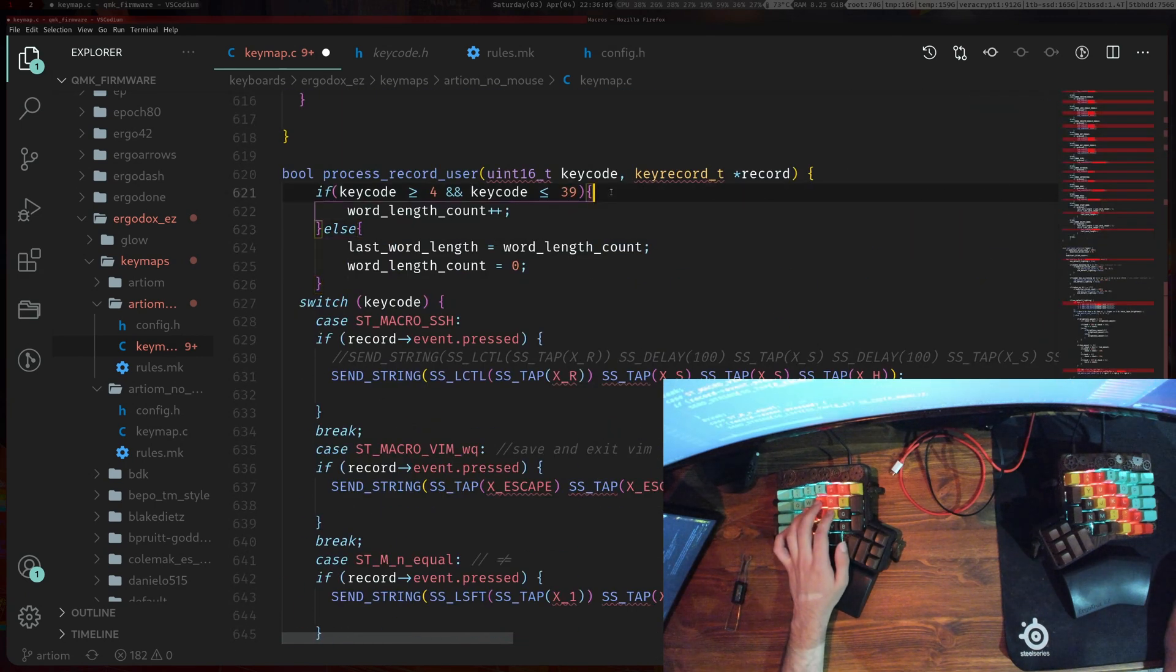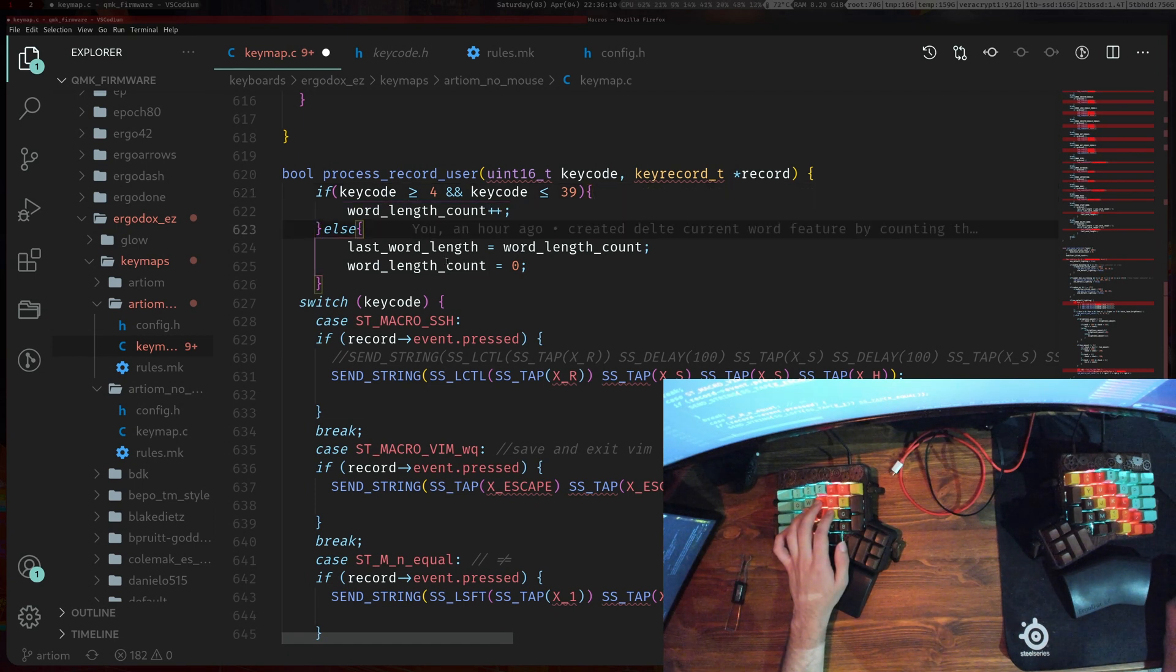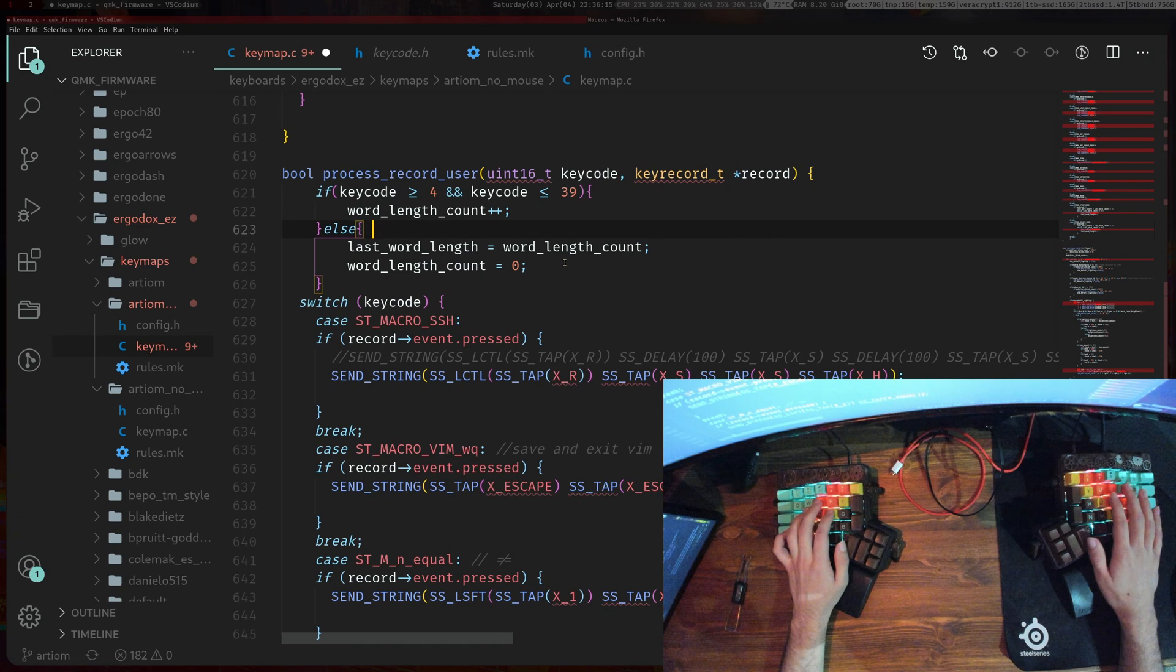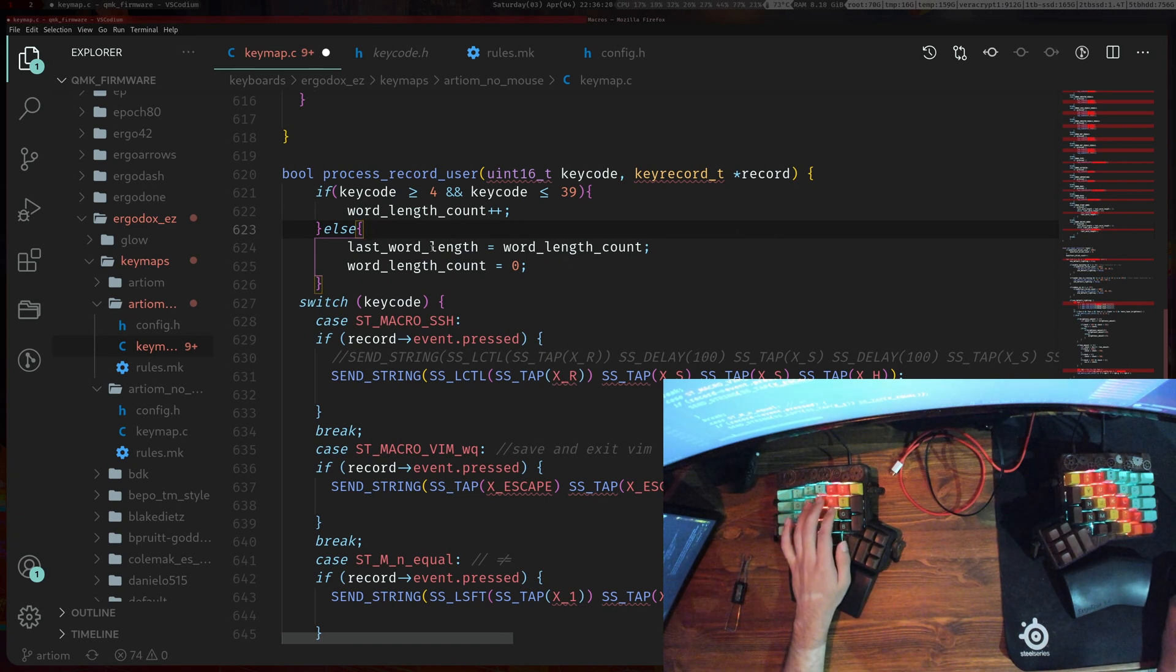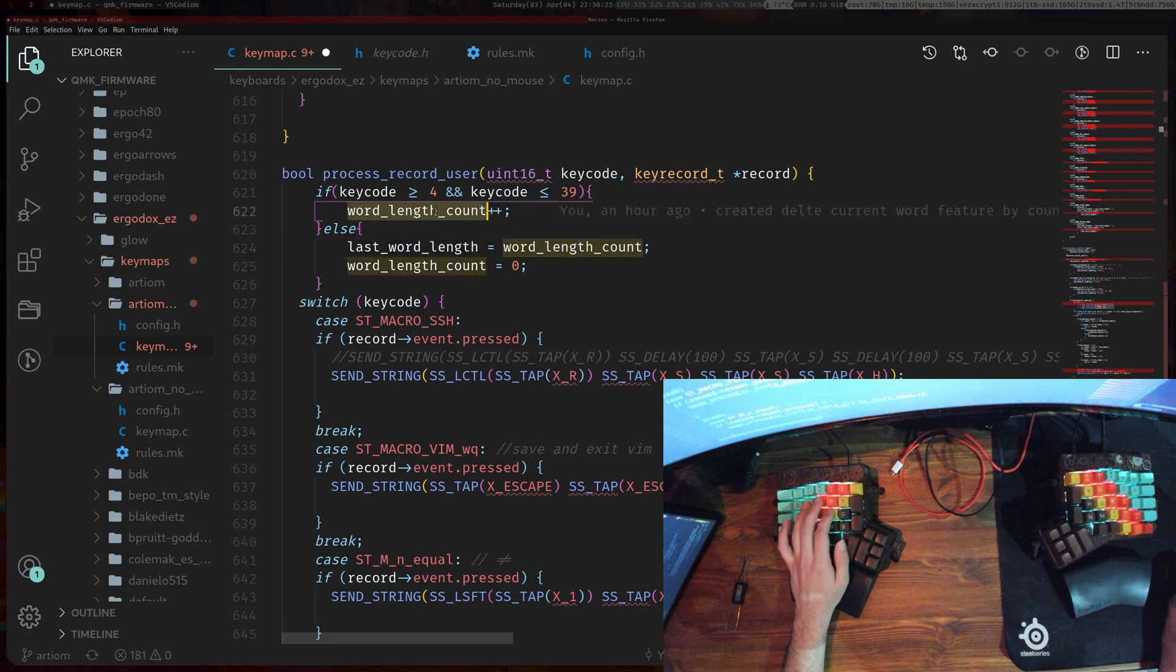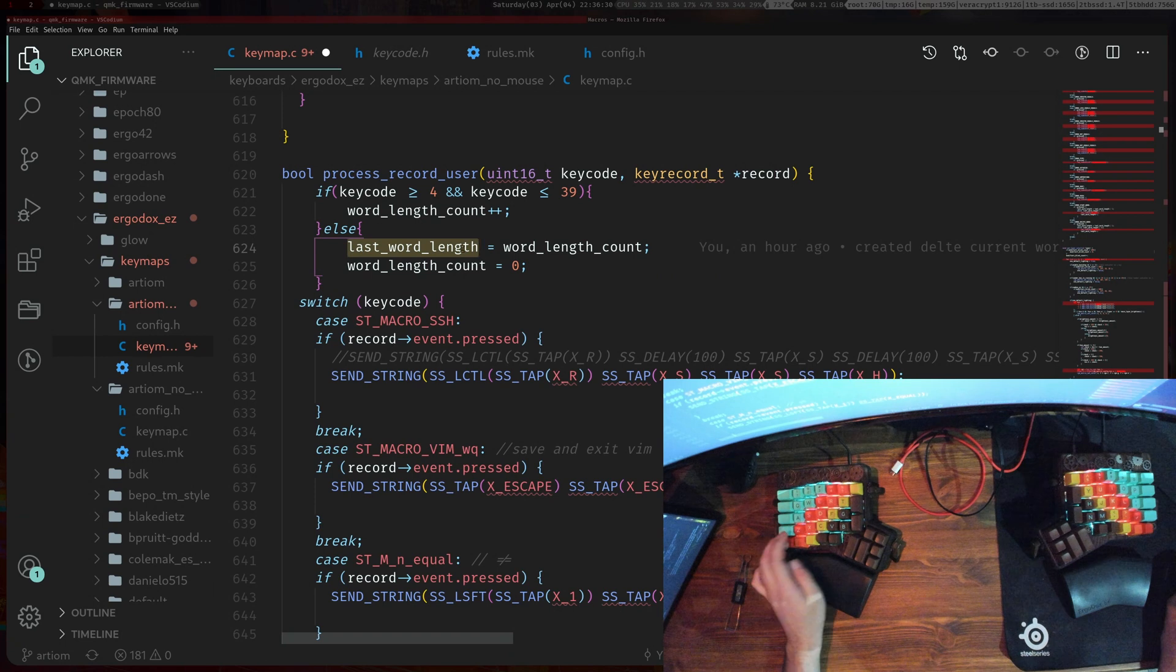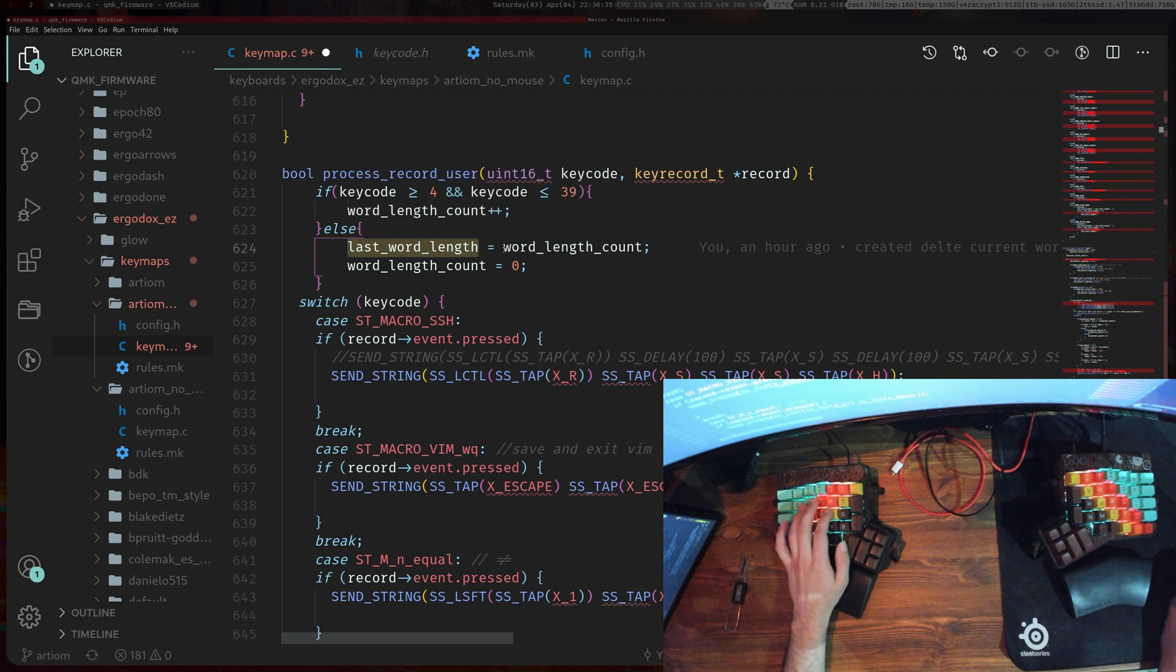If the key codes are basic letters and numbers that means you're typing a word. If there's something else that means you've fully typed the word, like the space key or whatever. Then we set this last_word_length equal to this counter and then set the counter back down to zero.